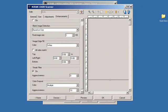This concludes the Kodak Perfect Page image processing features. Be sure to check out other Kodak SmartTouch application videos.